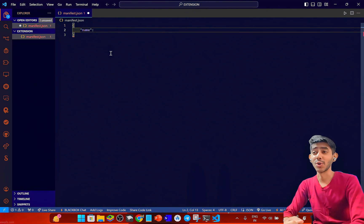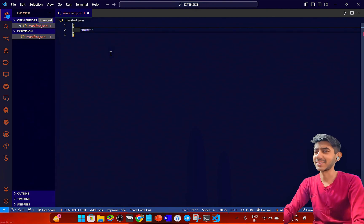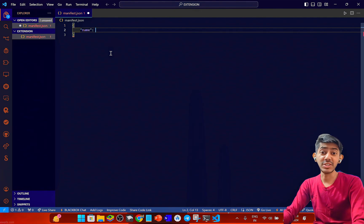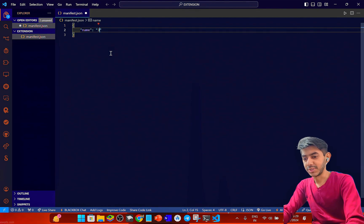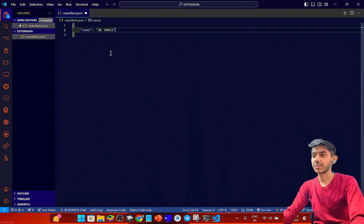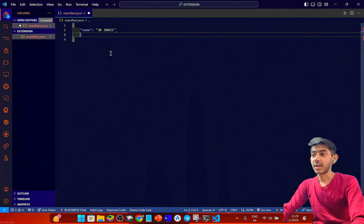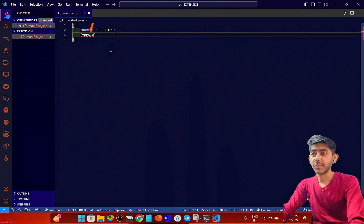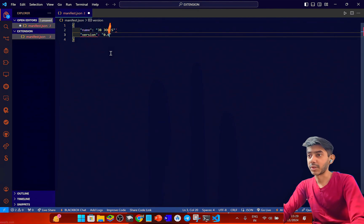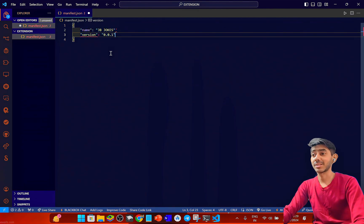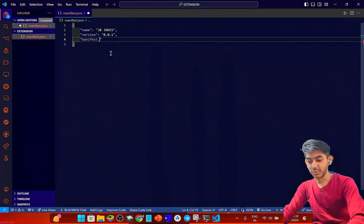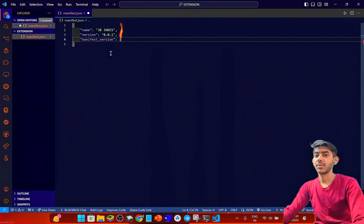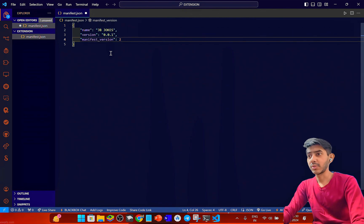For the name I'm going with 'JB Jokes' — JB means 'cheat by the name' — so JB Jokes. Now I have to write the version; I'll set it to 0.0.1 as our first standard version.